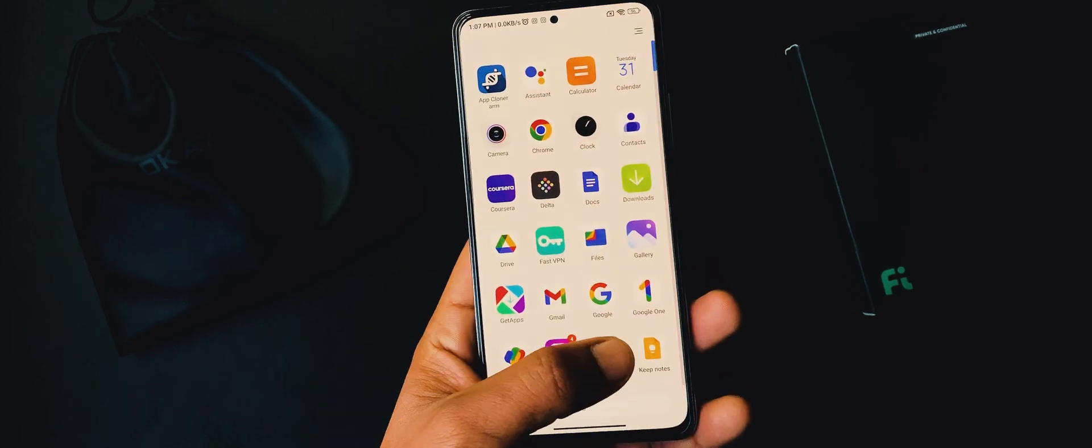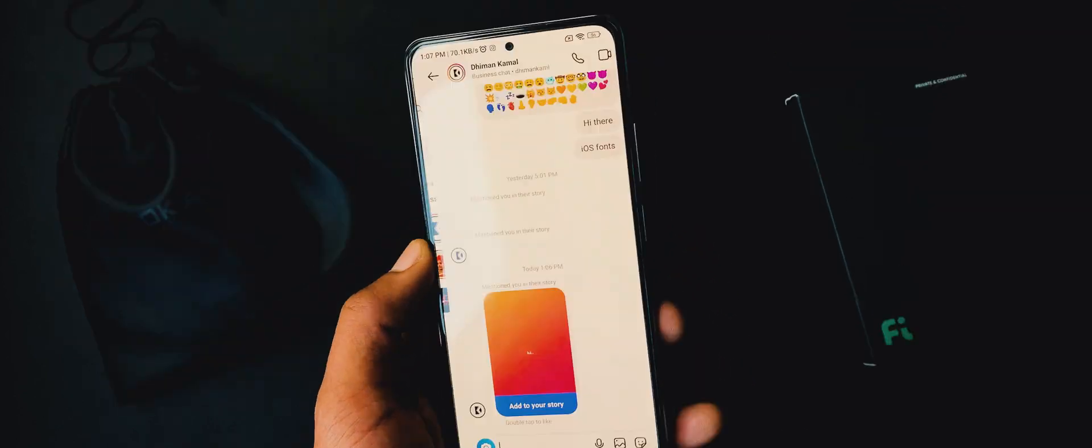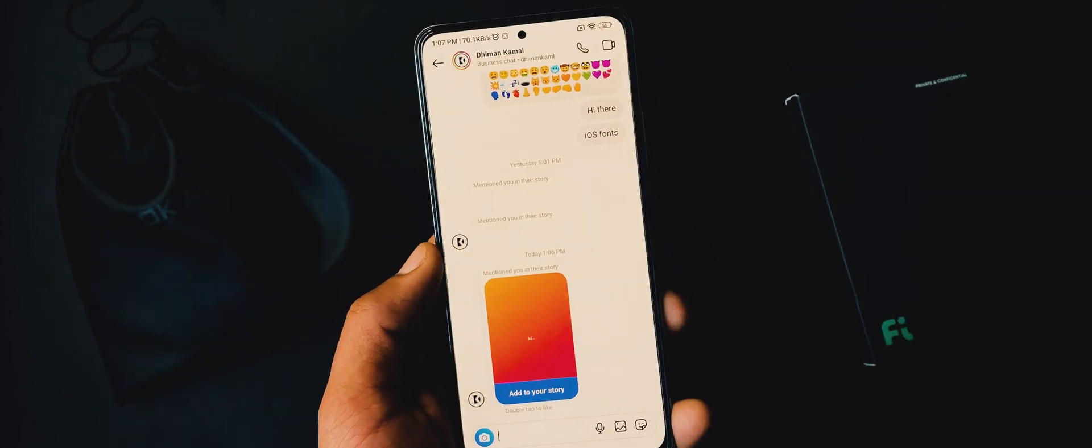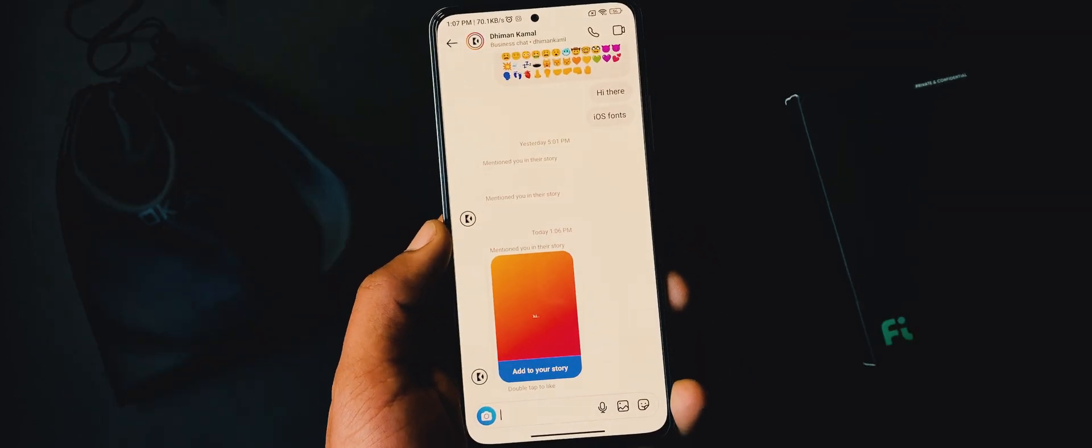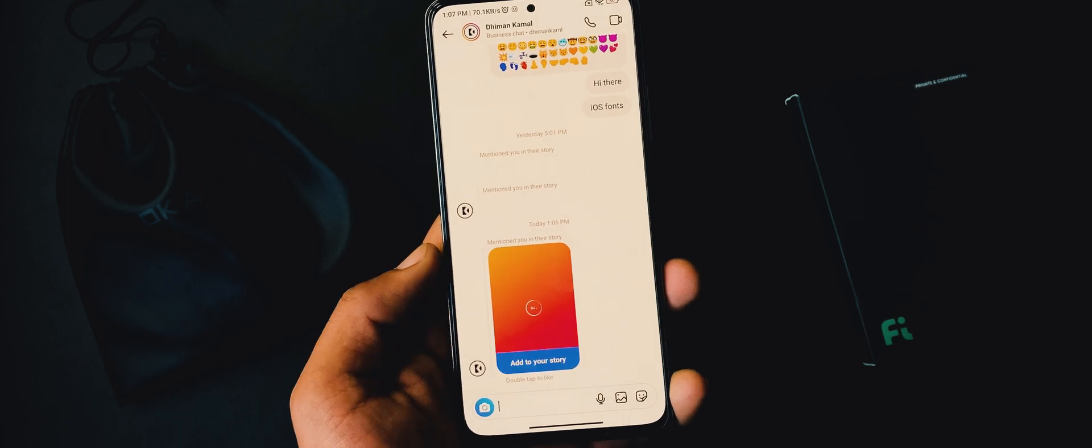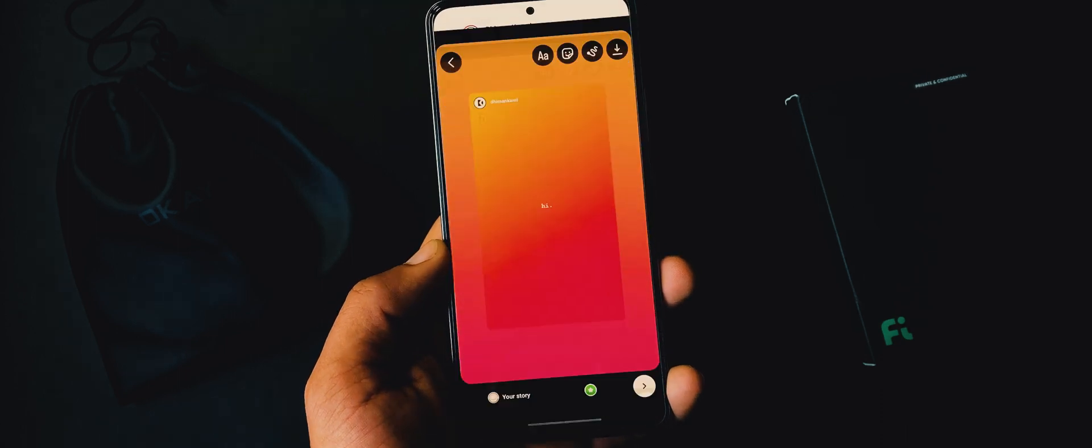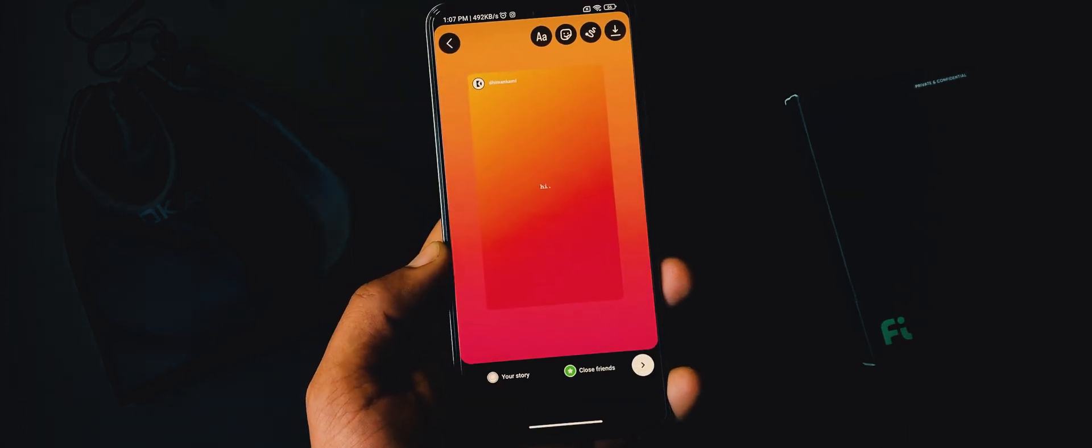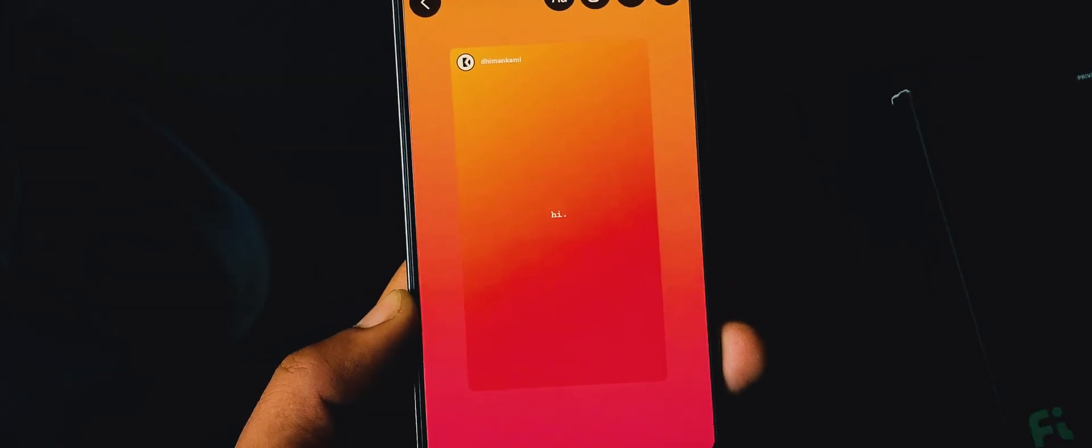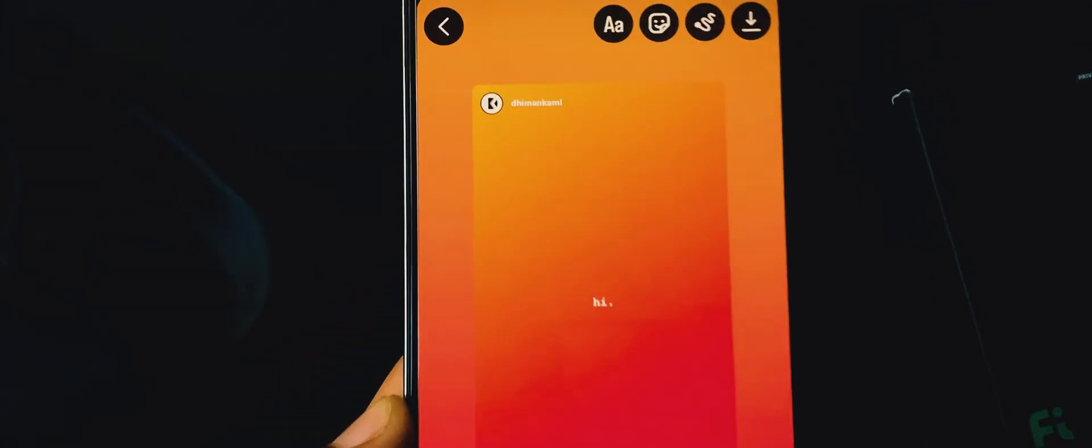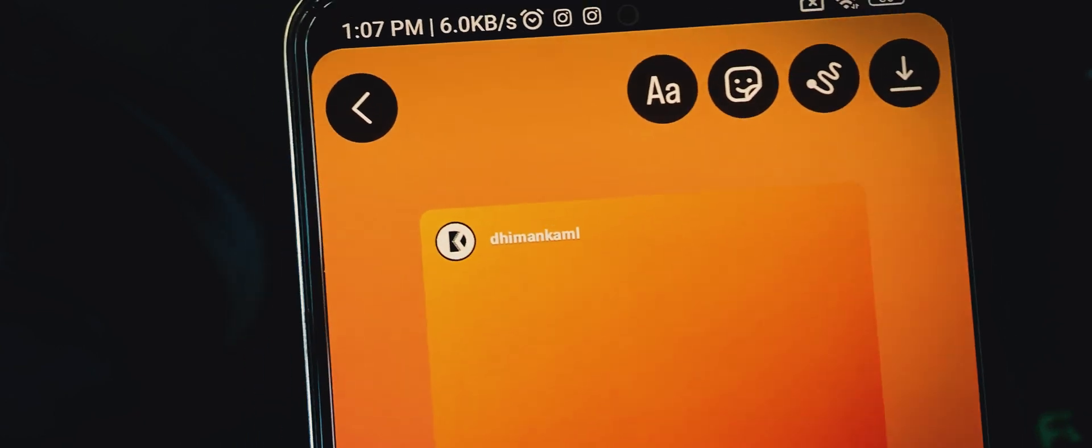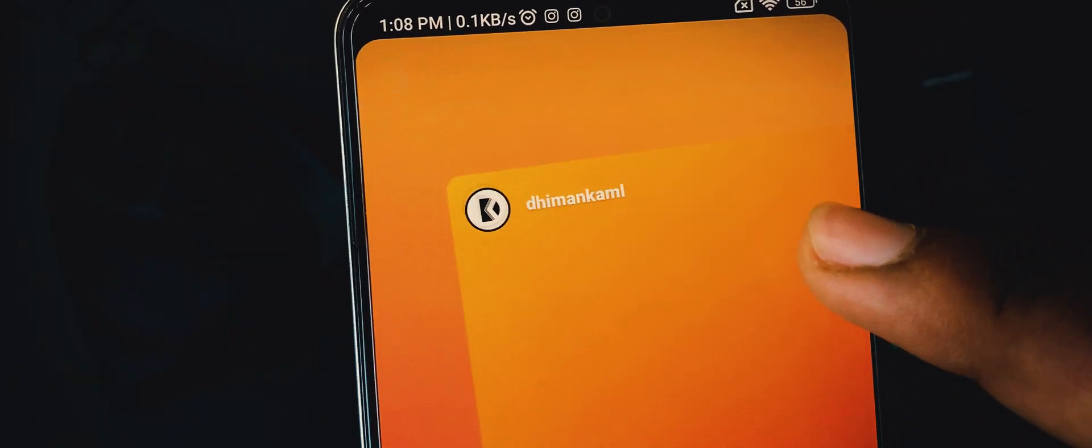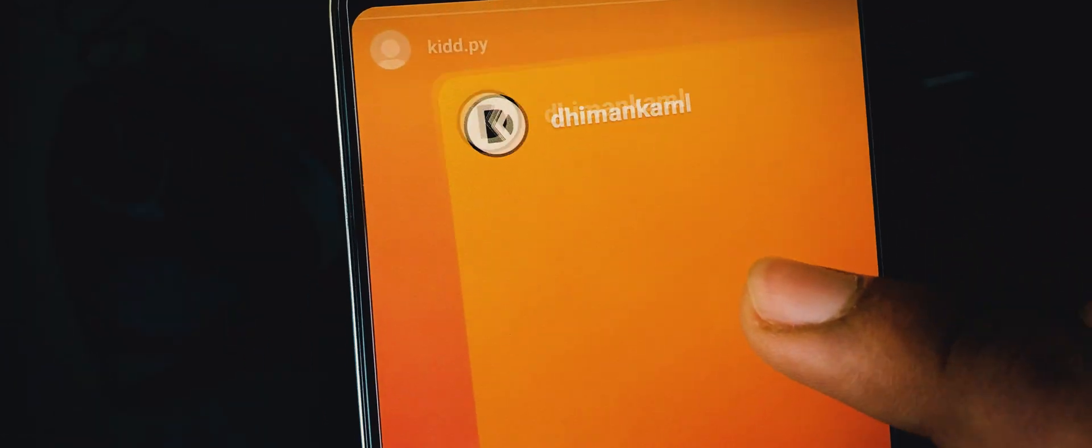Close Insta from recent and relaunch it from app drawer. Now go to chats and try to re-mention someone by using add to story button. Boom, here we got the round edges on our Insta story. Let me zoom in so you can see it clearly. Once it's ready, add it to your story.